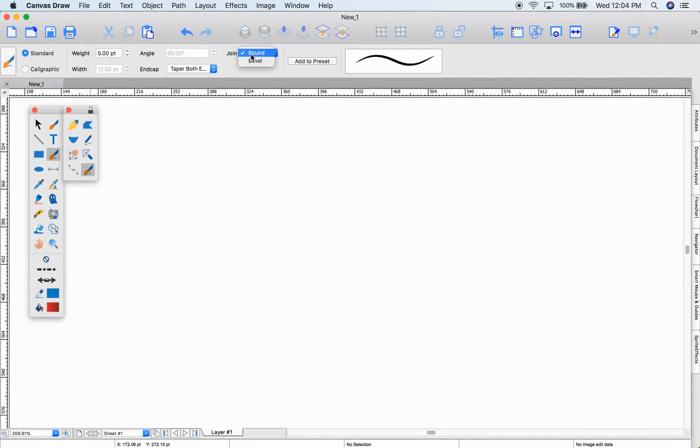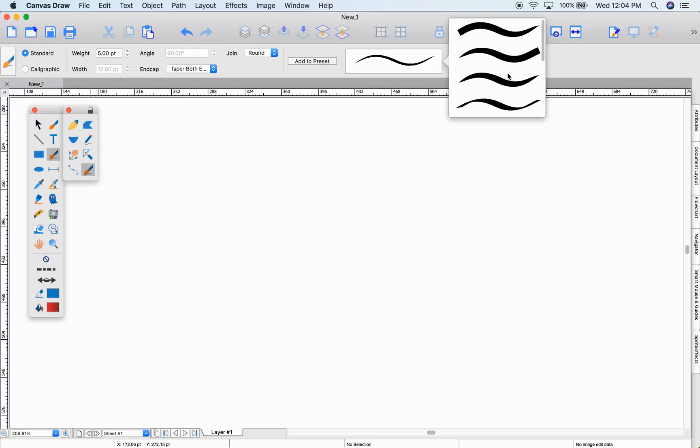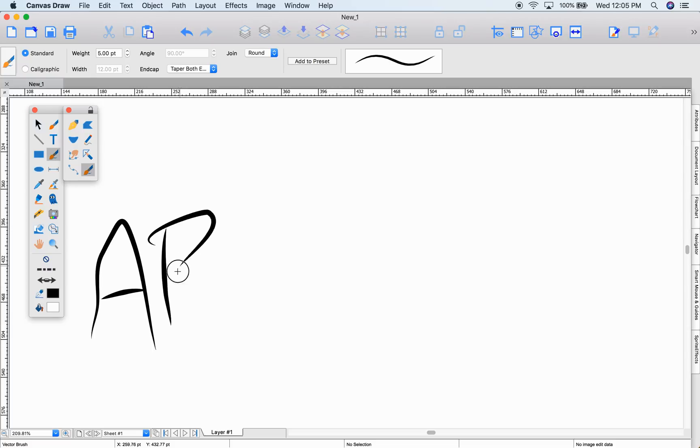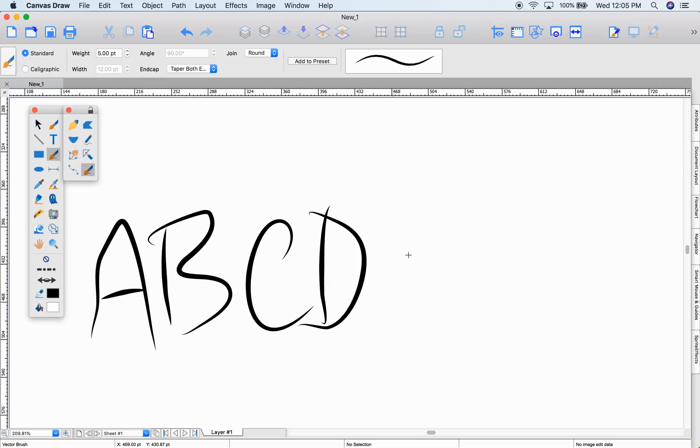Next is the vector brush. With standard and calligraphic drawing modes, you can set the properties of your brush in the properties bar and sketch vectored objects.